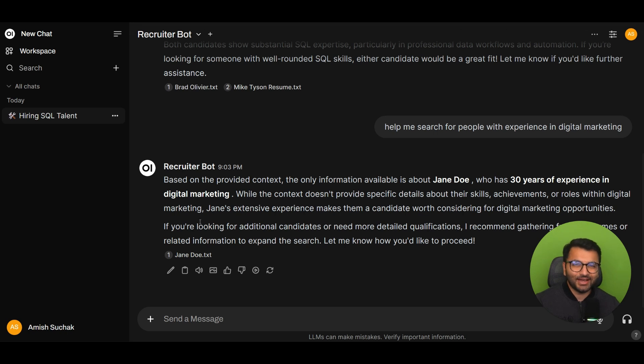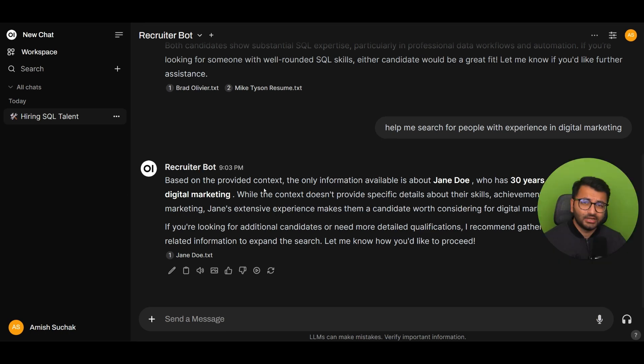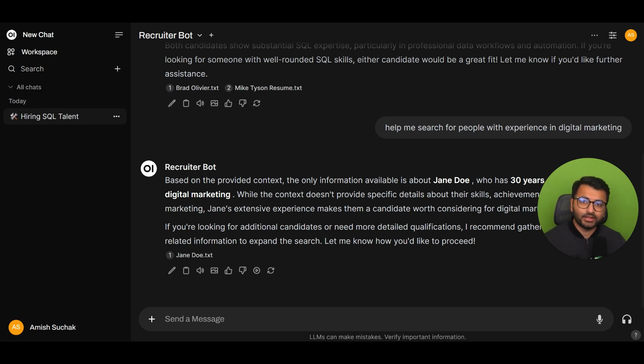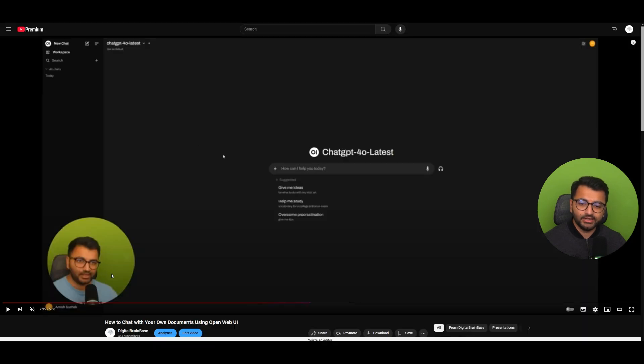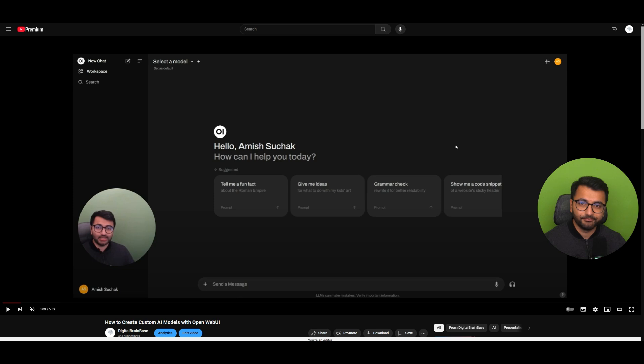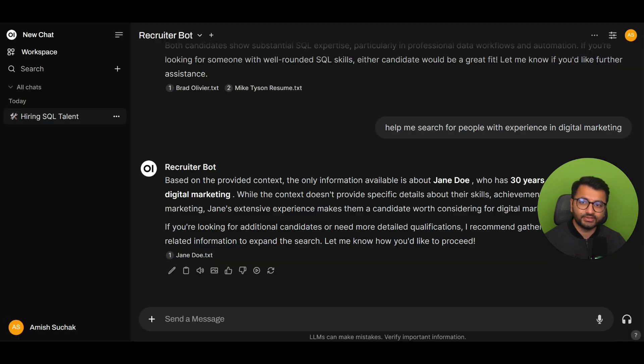So, let's see how I set this all up. Now, before I get into the explanation, if you ever feel like you're lost anywhere when I'm explaining some of these ideas or concepts, what I would recommend is actually going back to watch two videos. One is the video on how you can chat with your documents using OpenWebUI, and the other one is on how you can create custom AI models with OpenWebUI. I'll share the links to both of these here in the description.